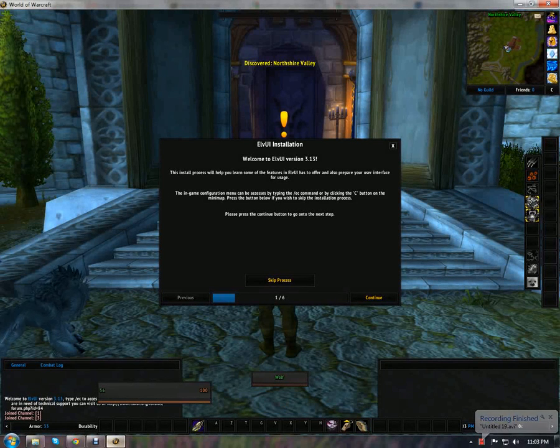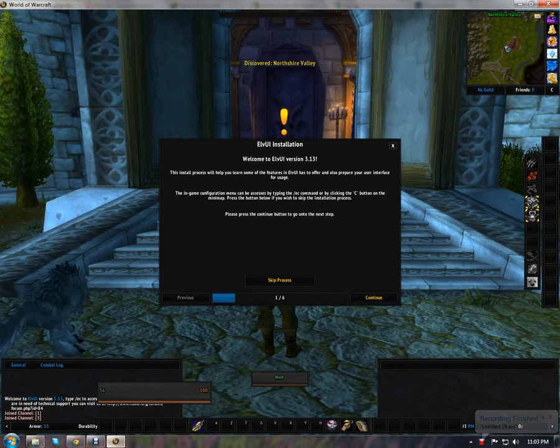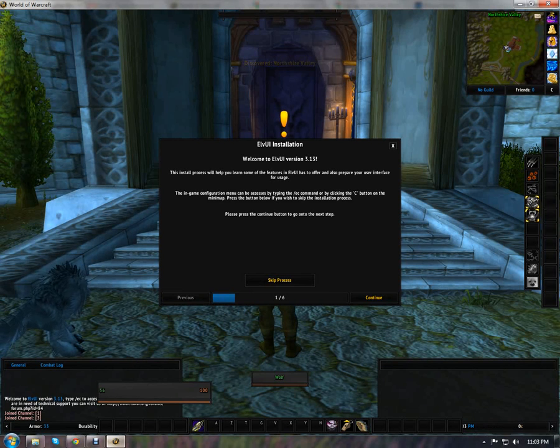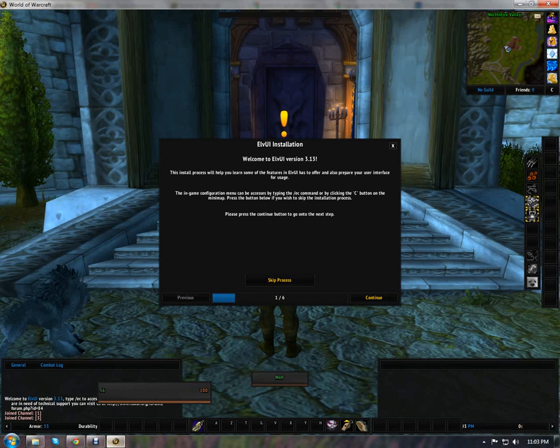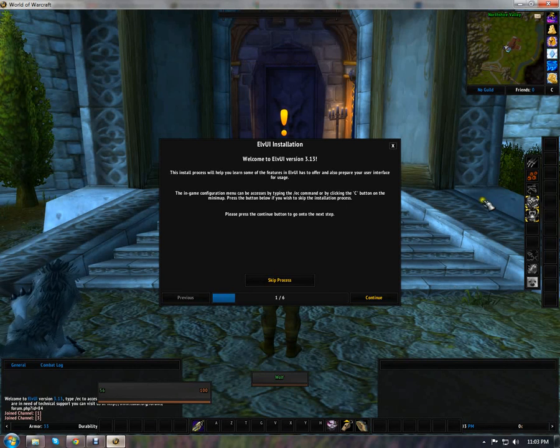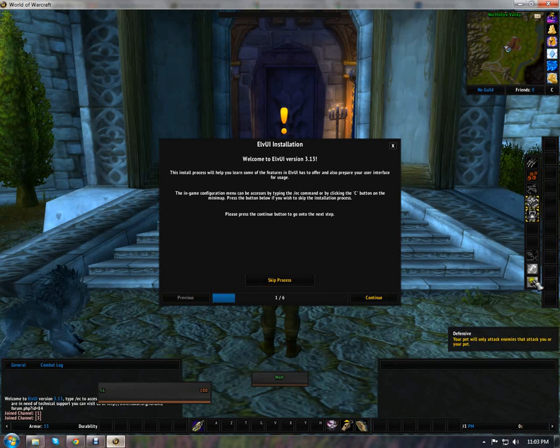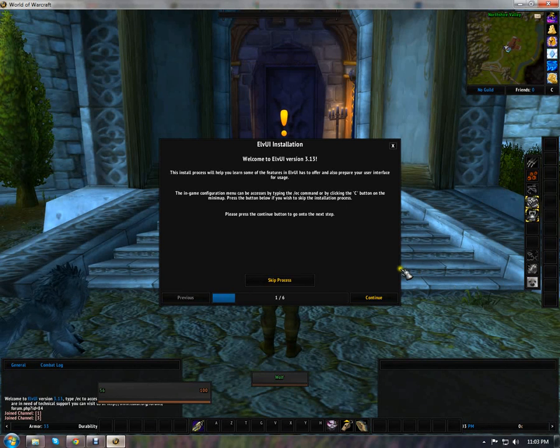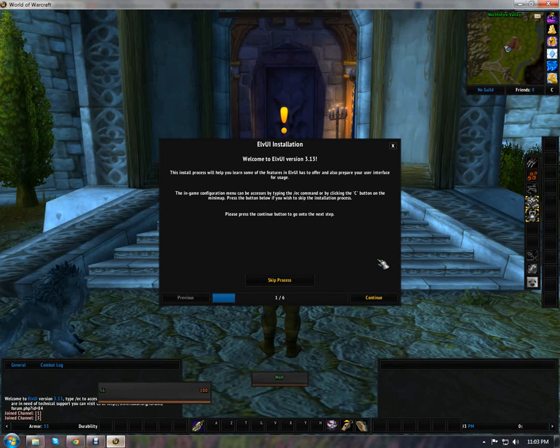Hello everyone, this is Joram. I'm going to show you how to do the Elv UI installation. I just created a new hunter character because we're going to use this pet bar over here in the future. But I wanted to show you the installation, which is very simple.